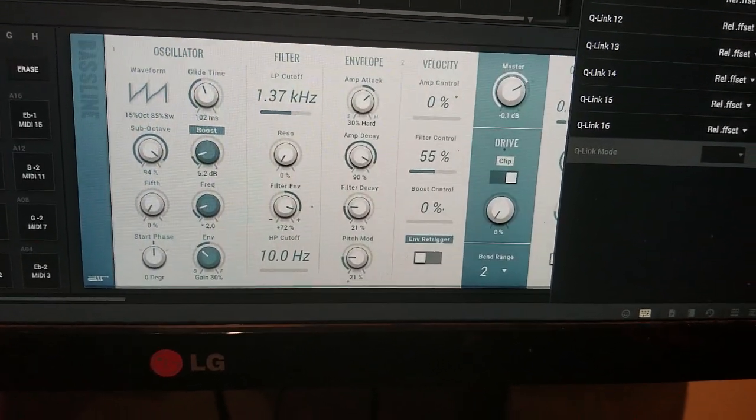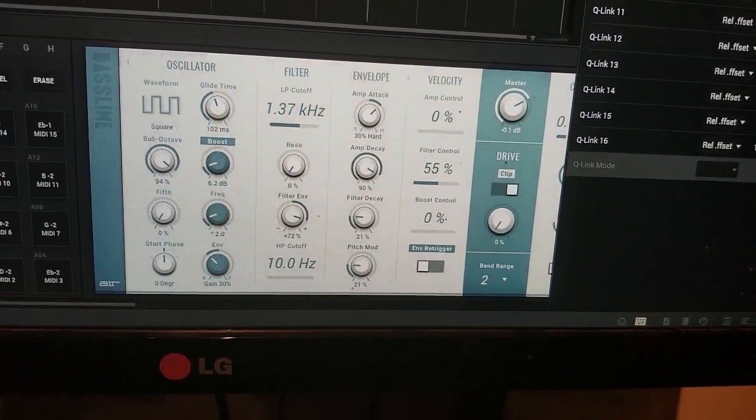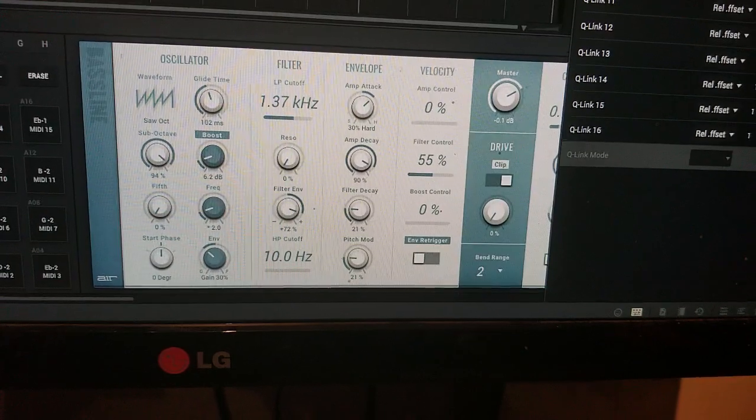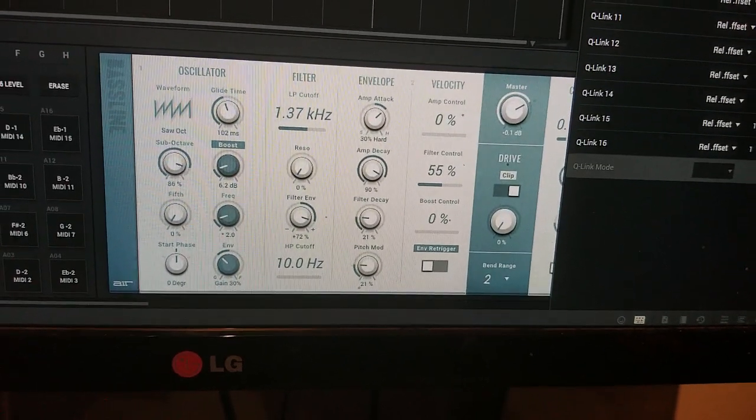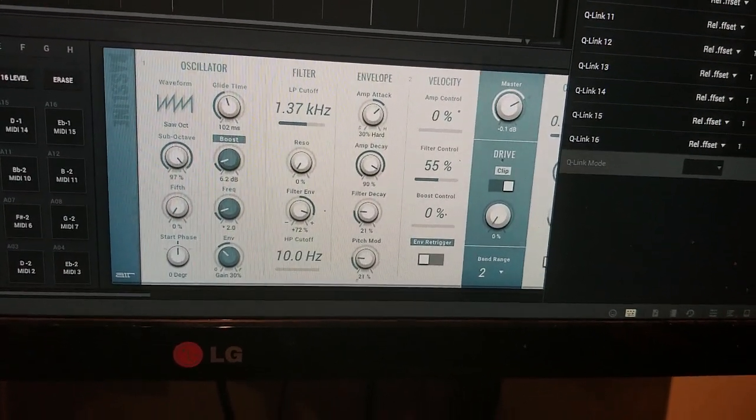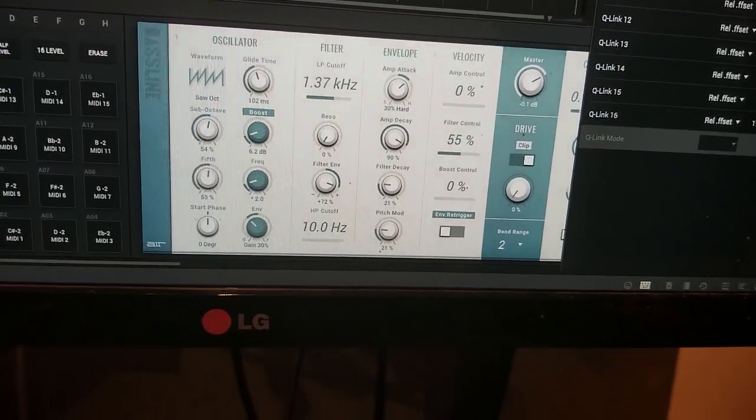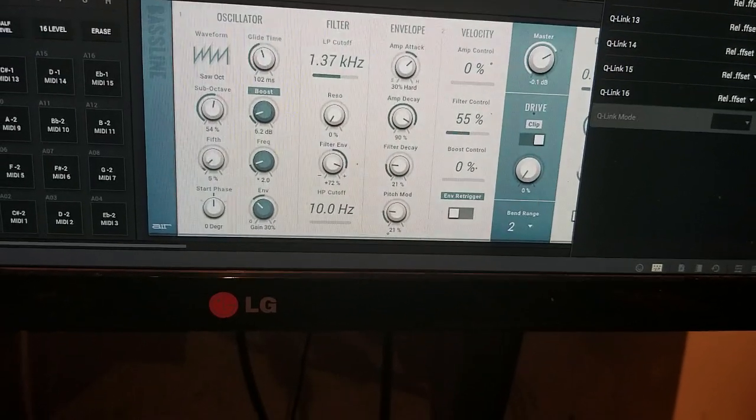Now I can use this and I'm moving my knobs, they're not jumping, they're moving just as smooth as the Q-links.